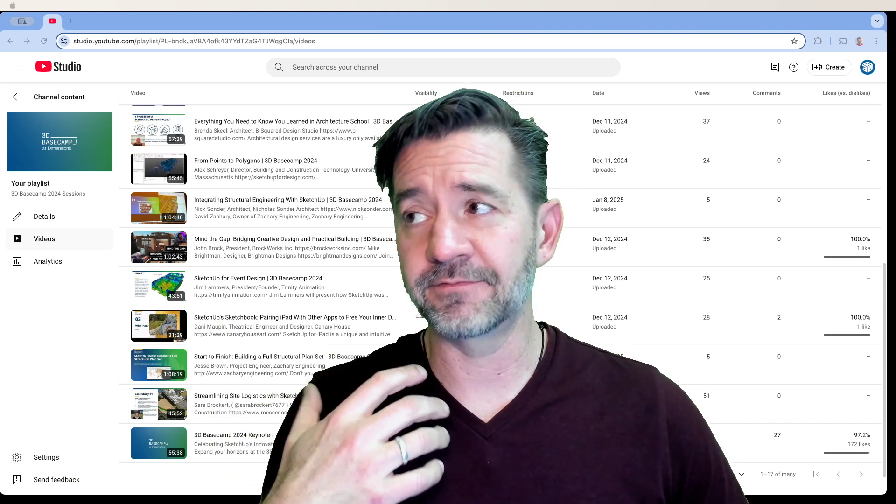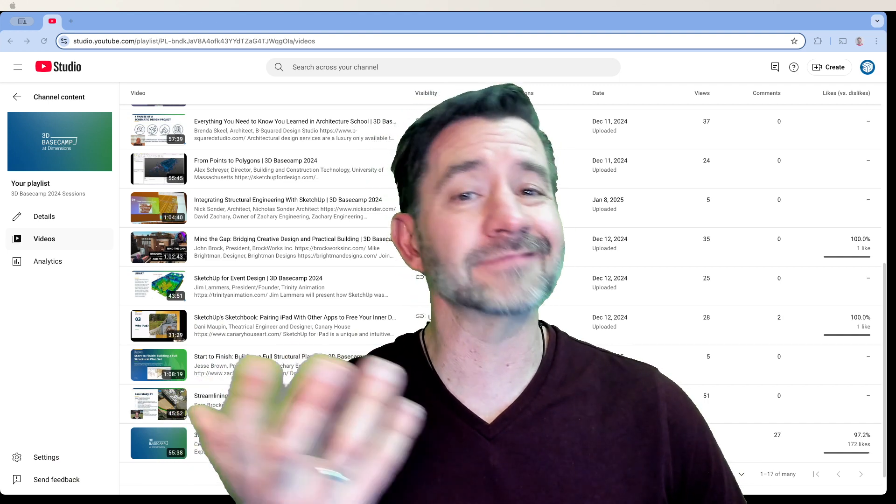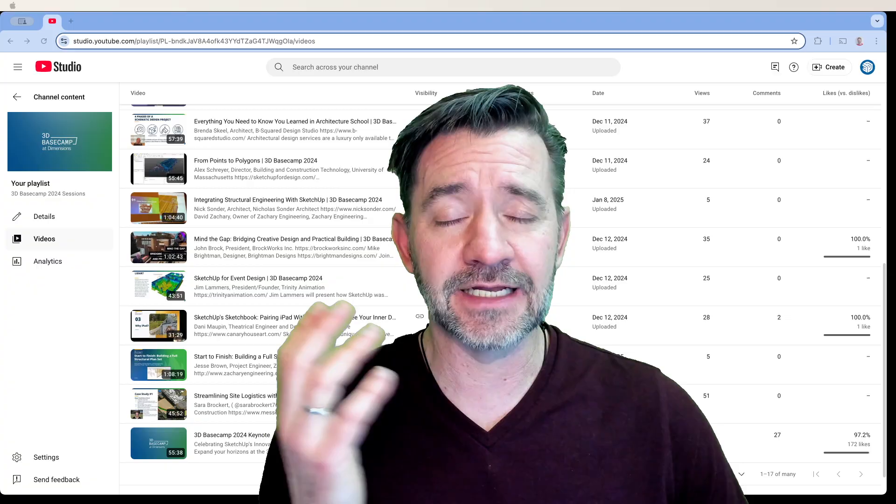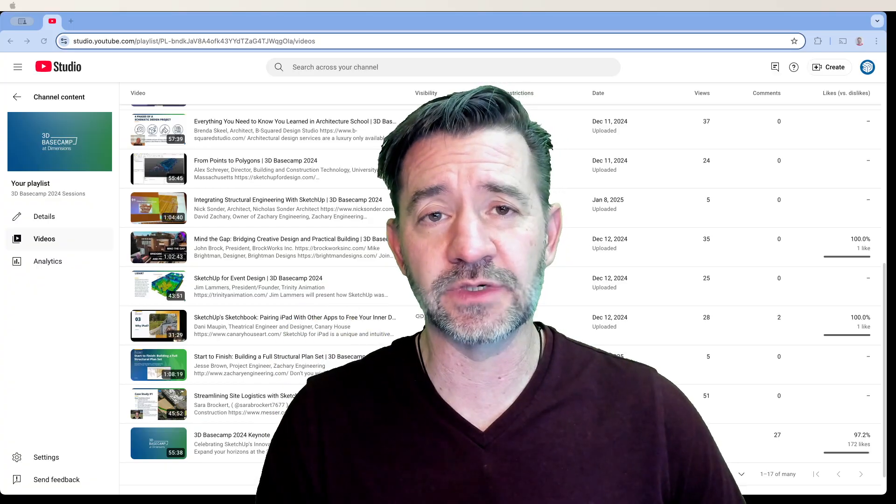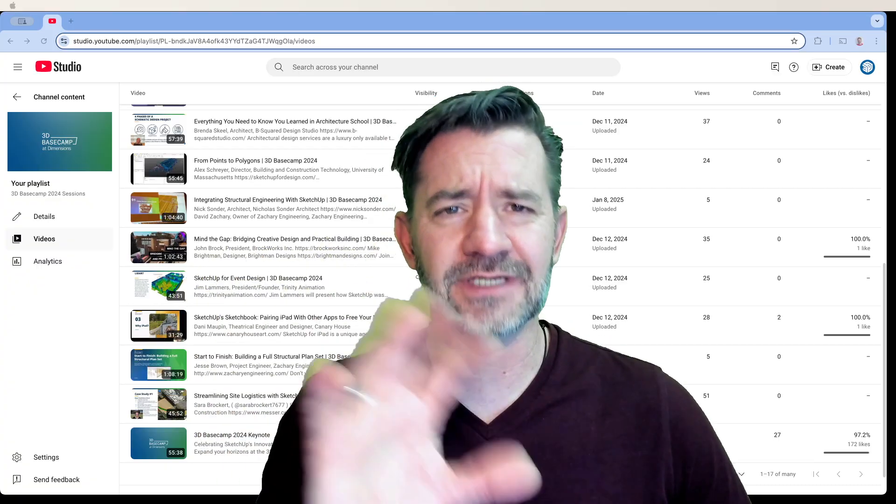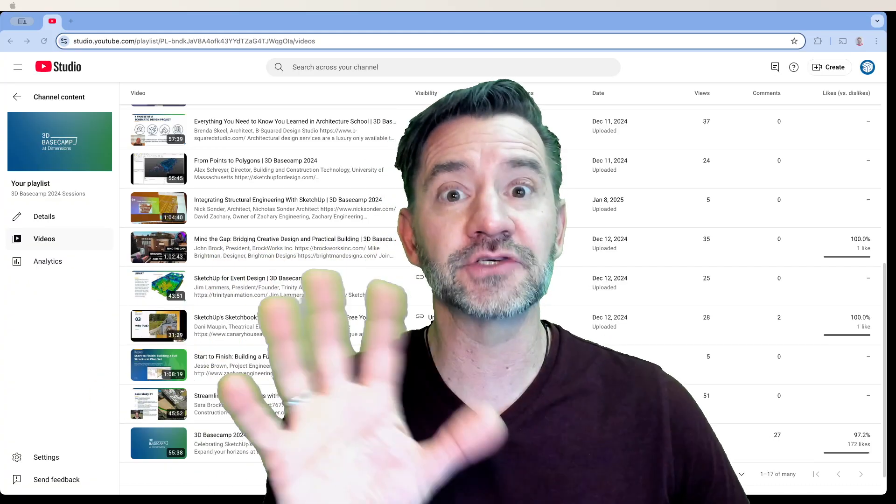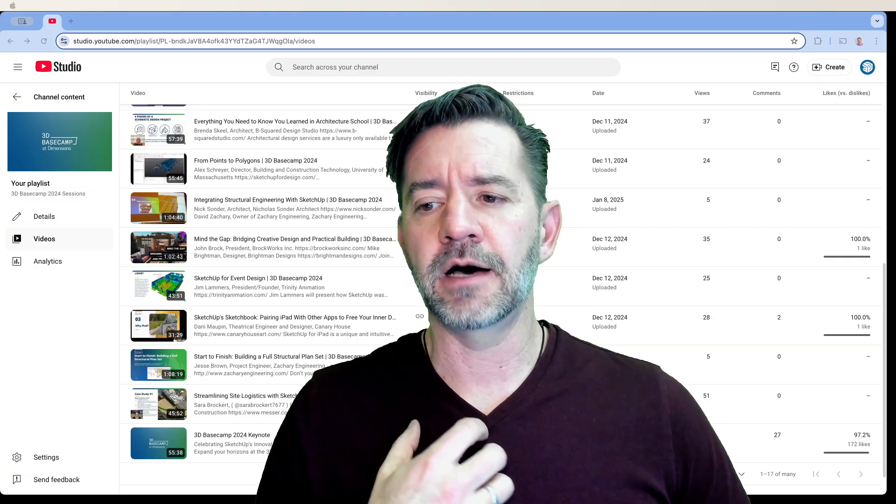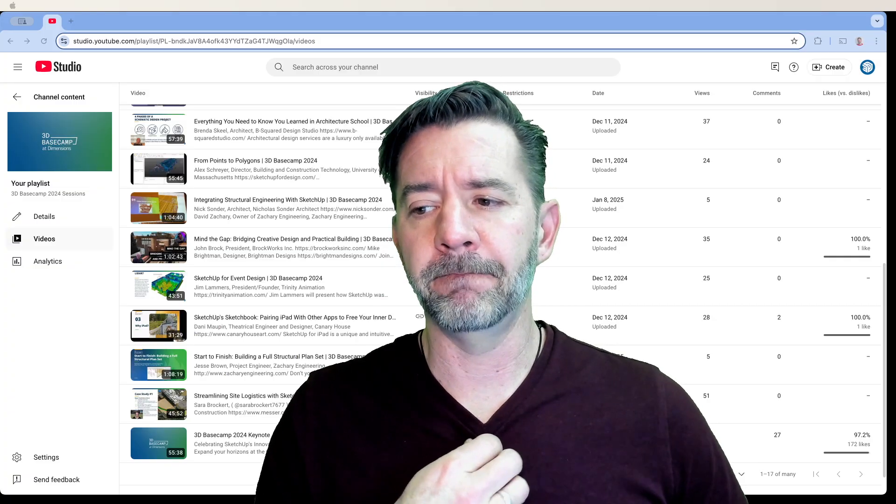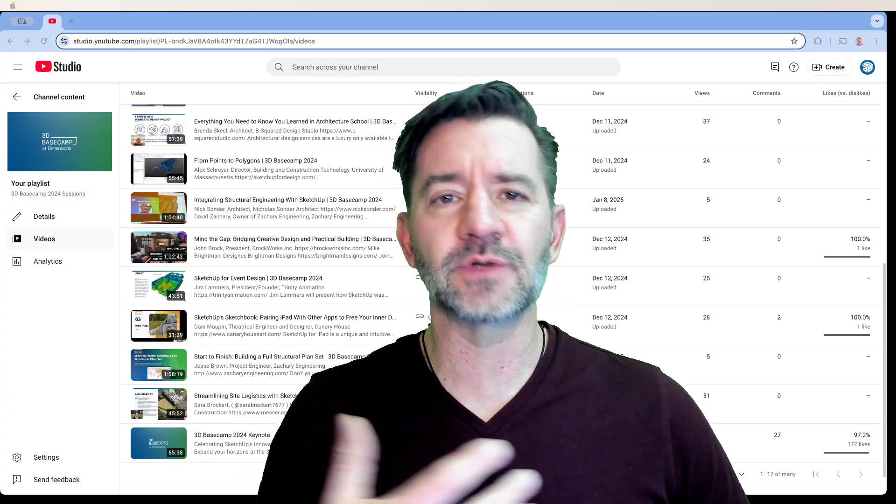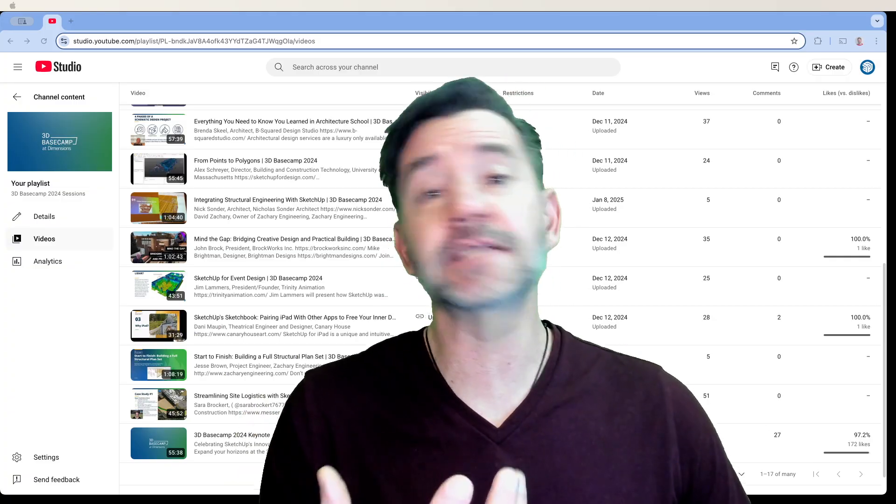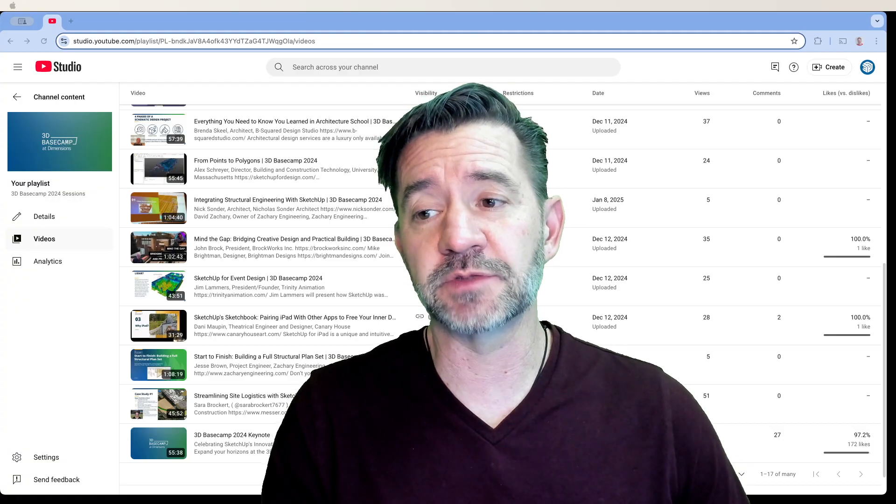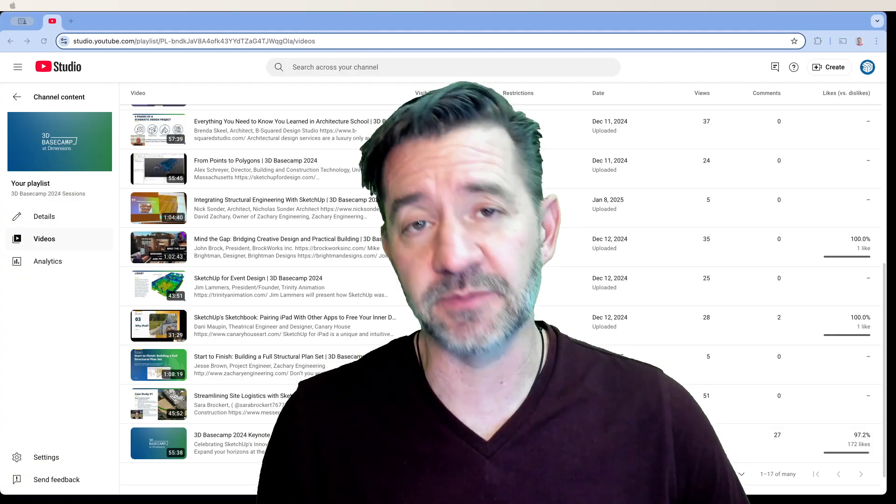So if you haven't been before and you're interested, the next one will be 2026. More information to come. Watch our social channels. We'll tell you. We'll make sure you know. It's not a problem. But we also like to try to, where we can, share that knowledge with people who couldn't make it to Basecamp.